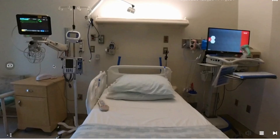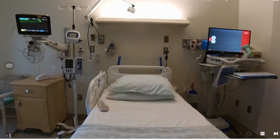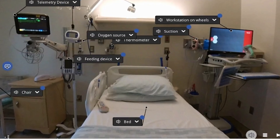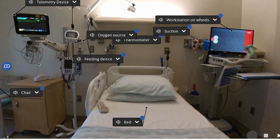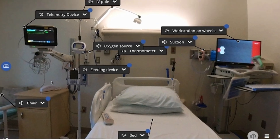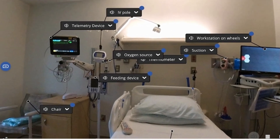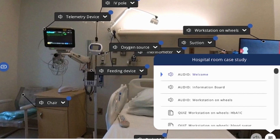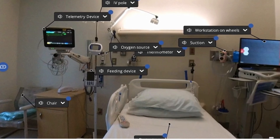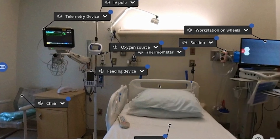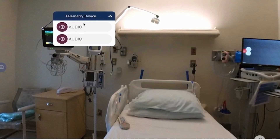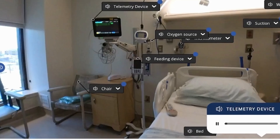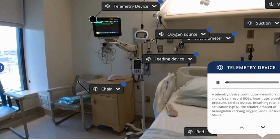Using a 360 camera, you'll be able to take pictures and upload them directly into your library. As a content creator, you'll be able to label sections of that image and add relevant information such as audio, video, images, PDF documents, as well as assessment portals.